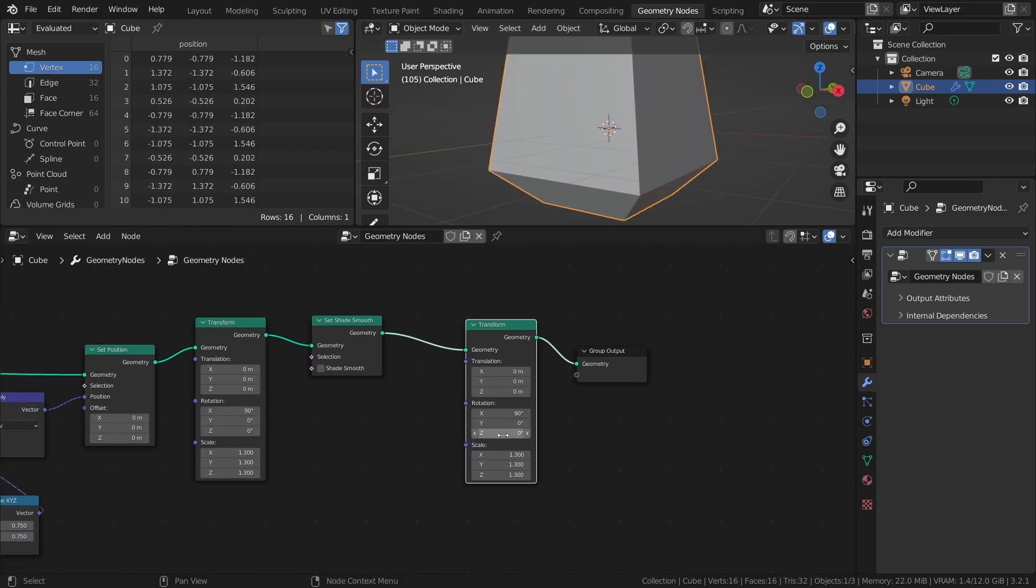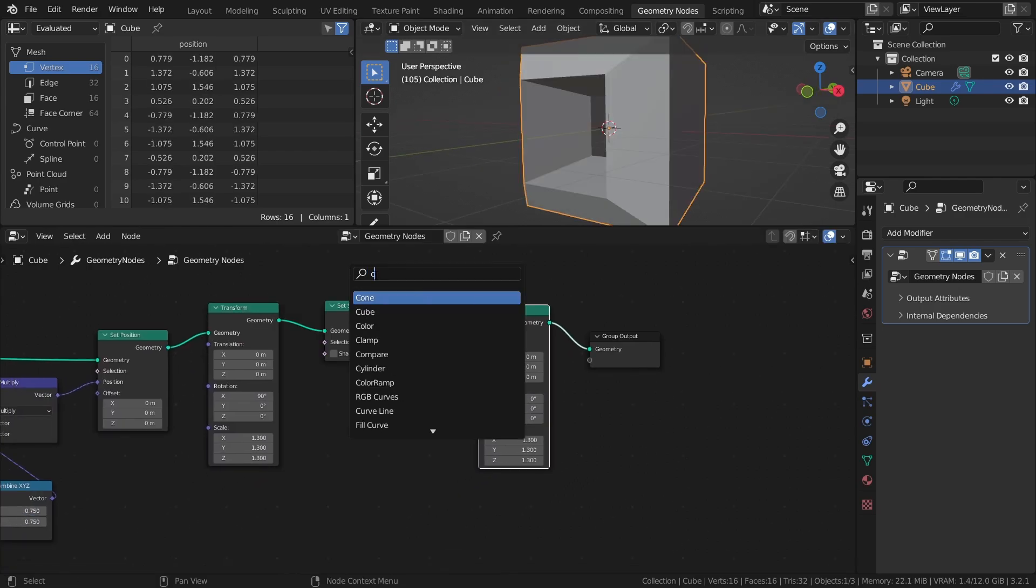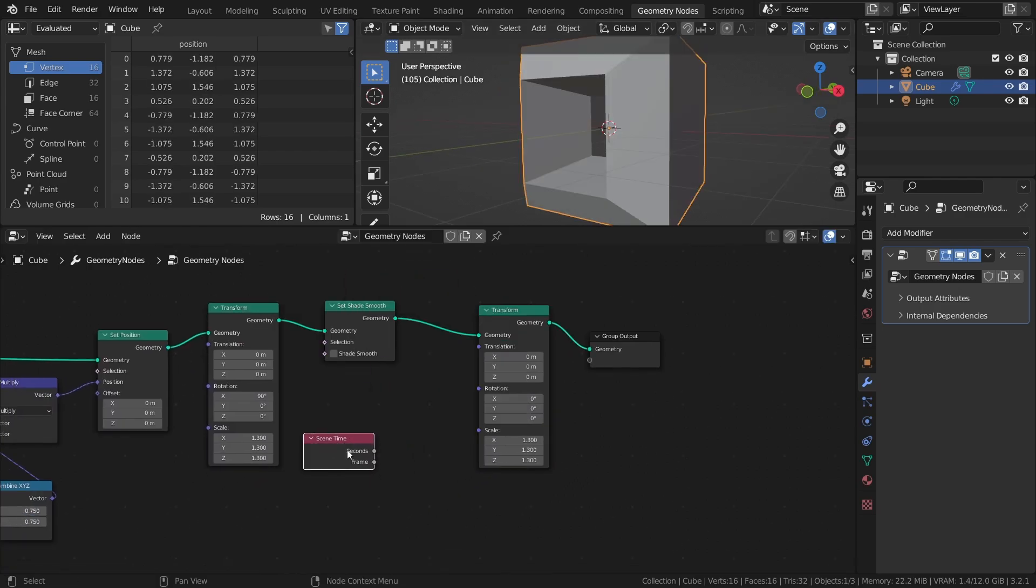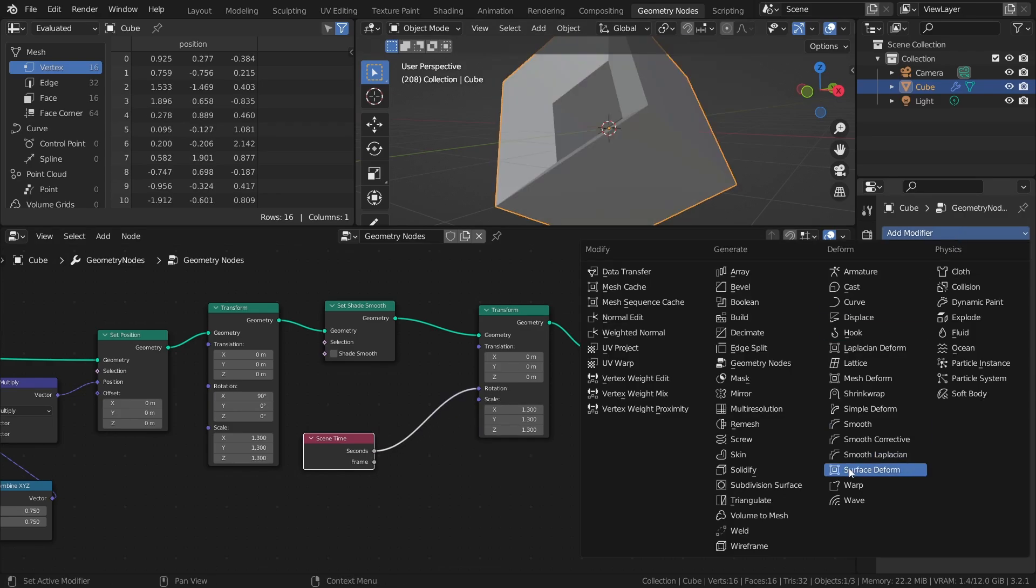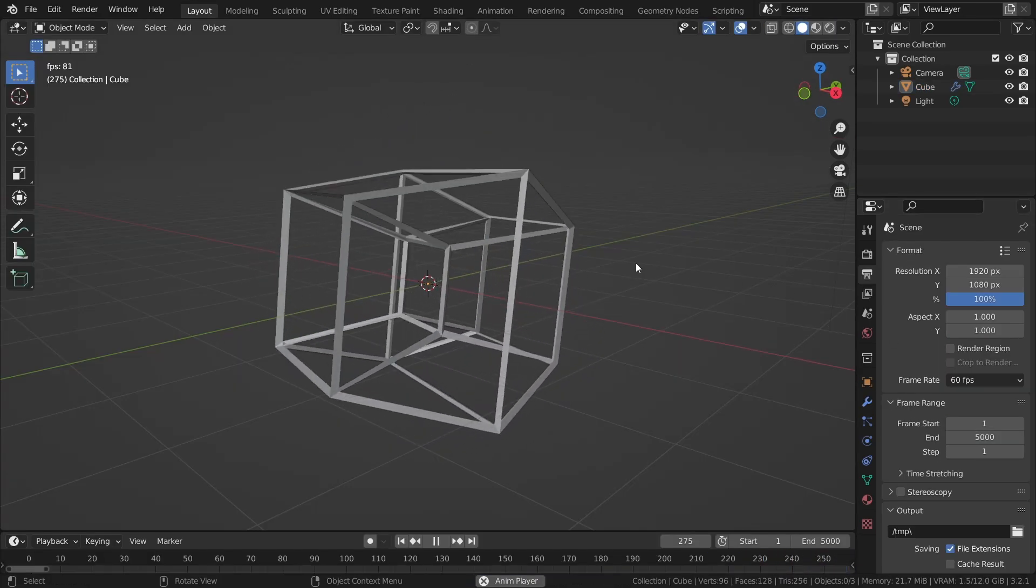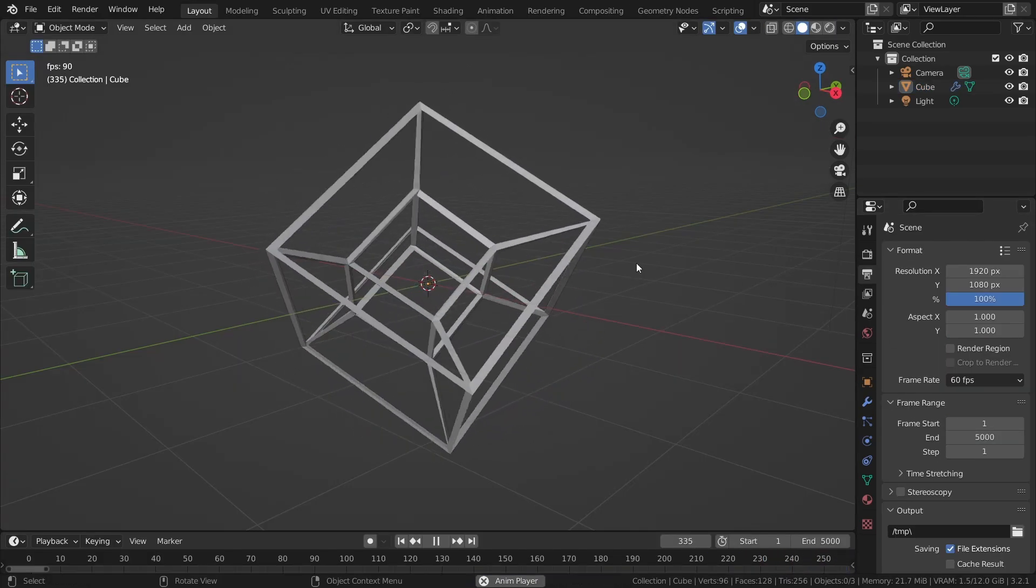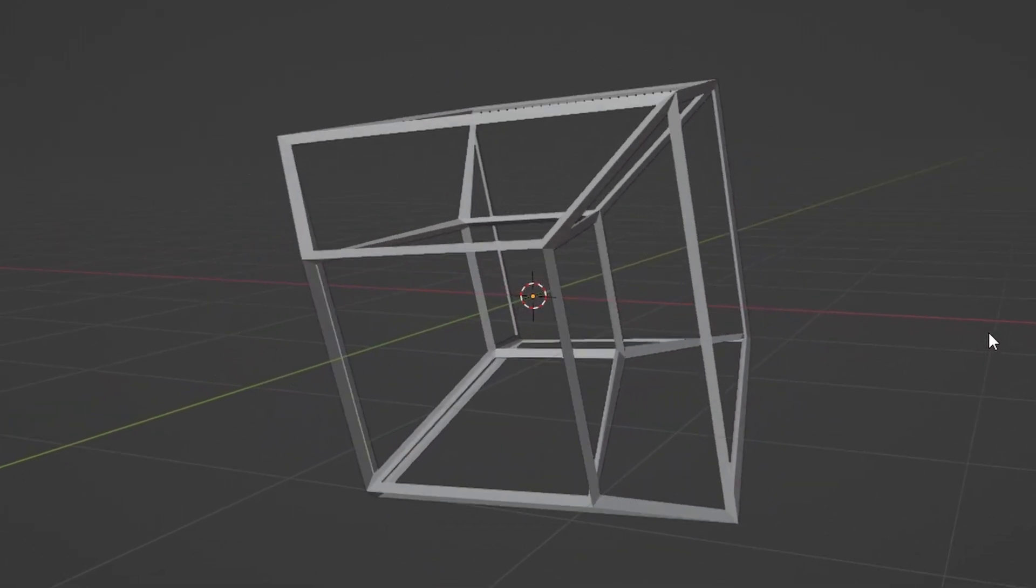For some extra cool factor, add a Transform node and a Scene Time node, and connect the seconds output to the rotation input. Then add a Wireframe modifier and set the thickness to 0.1. Hypercube.